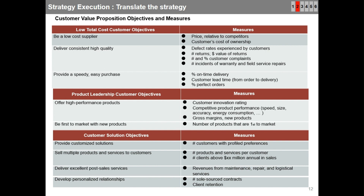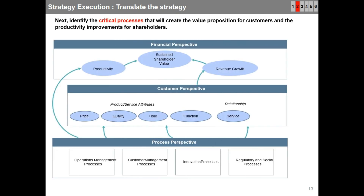Next, identify the critical processes that will create the value proposition for customers and the productivity improvements for shareholders. You can see four process themes in the process perspective: operations management processes, customer management processes, innovation processes, and regulatory and social processes. These processes or themes will drive your organization to generate value for customers.